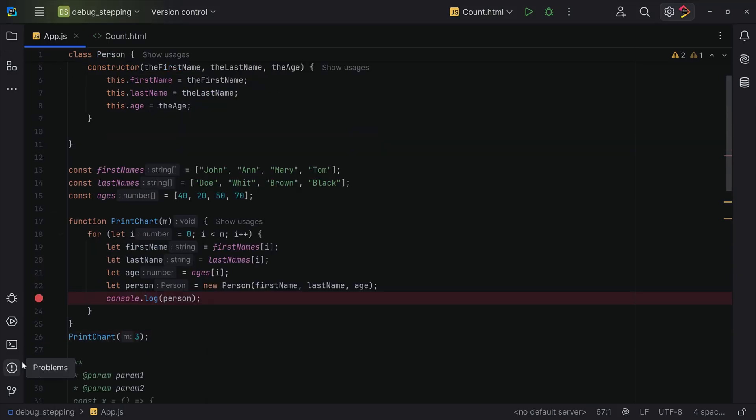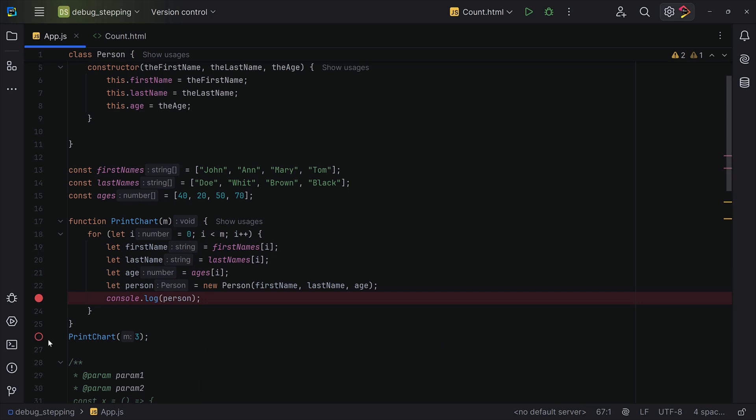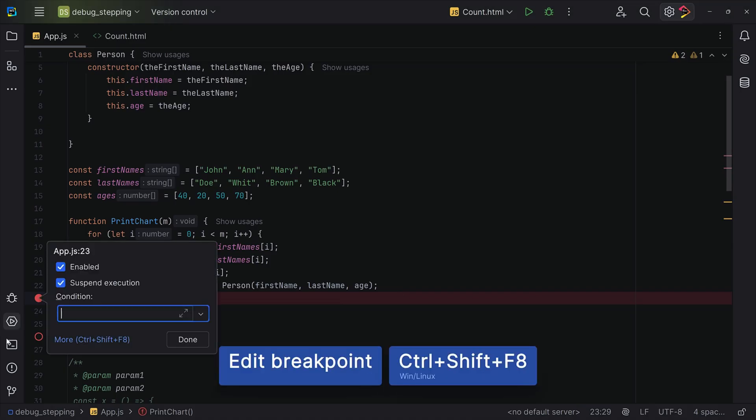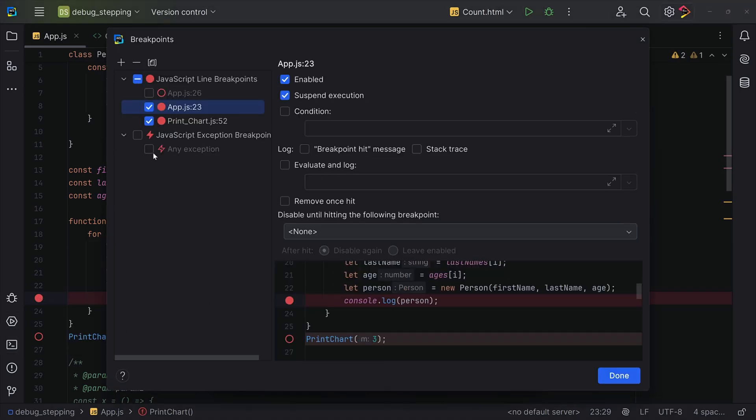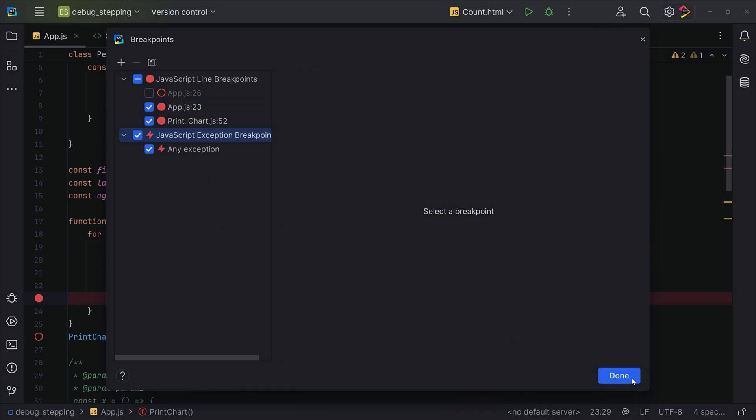The other option is to set temporary breakpoints. If you hold Alt and click the gutter to add a breakpoint, it will automatically remove itself after being hit. And the third option is exception breakpoints. If you use Ctrl-Shift-F8 to open the breakpoints dialog, add a JavaScript exception breakpoint to stop whenever an error is thrown. This is perfect for finding uncaught exceptions.